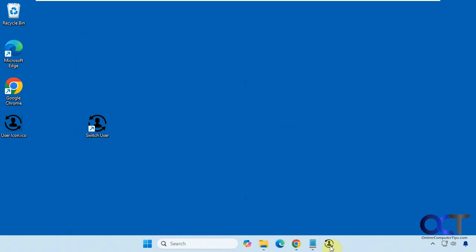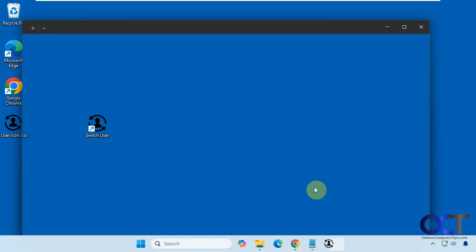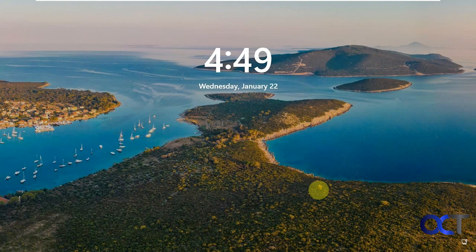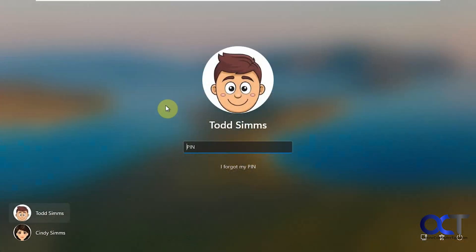So now when I click on it, watch what happens. It takes you back out to the login screen and then you can pick another user.